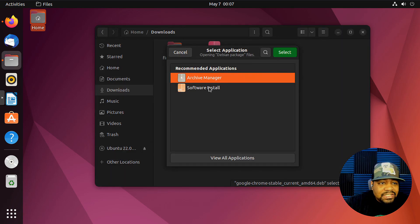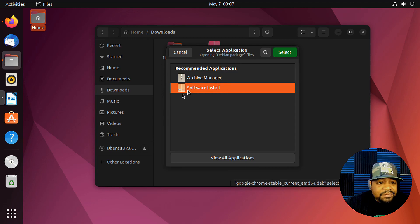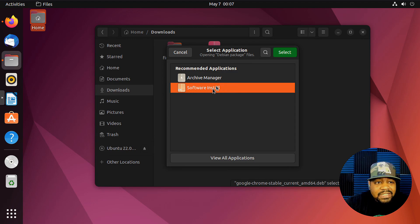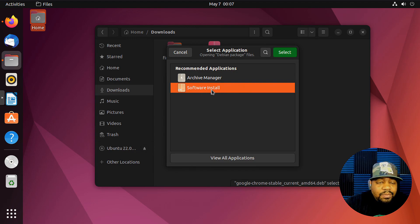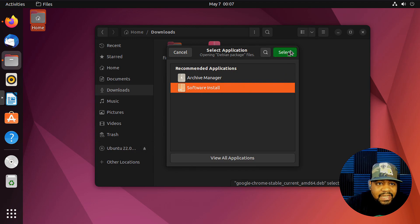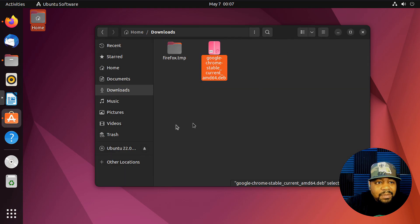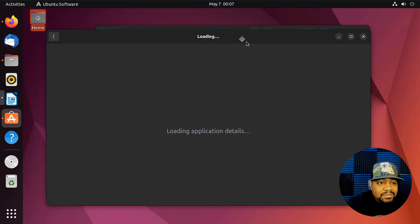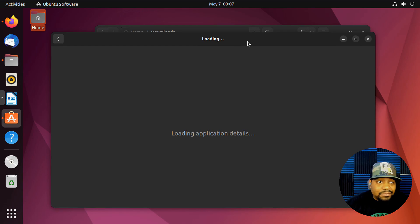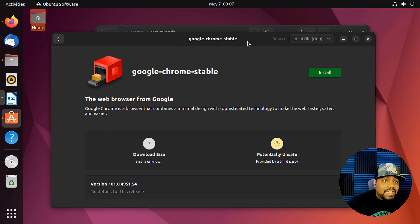And it should have defaulted to open by Software Install, but it didn't, so we had to go in and select it. But you have to open it up with the Software Manager, and you'll see it pop up in a second once we open it up. So this is basically the Software Center.